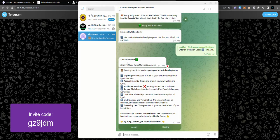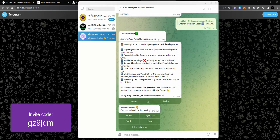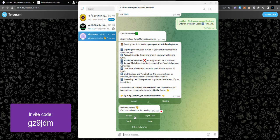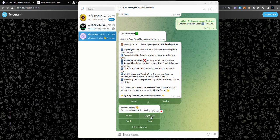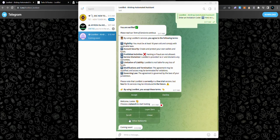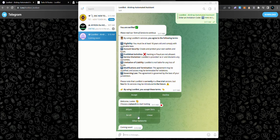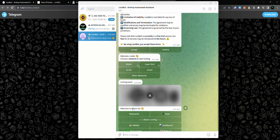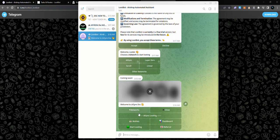As you can see, I am verified and I'm just going to go on to accept the terms of using LootBot. It says welcome looter, choose a network to start looting. You can choose to loot on zkSync, LayerZero, Scroll, Linea, whatsoever. For the purpose of this video and due to the current state, you can't actually farm on the other networks. You have to use zkSync, so I'm going to tap on zkSync now.